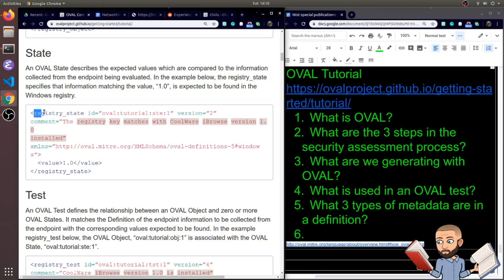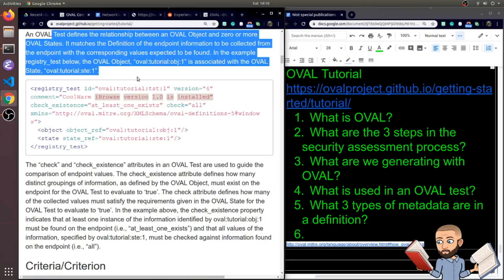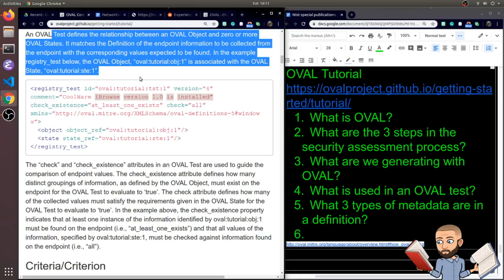This is all inside of the registry state. So the OVAL test defines the relationship between the object and zero or more states. It matches the definition of the endpoint information to be collected from the endpoint with the corresponding values expected to be found. So in the example registry test below, the OVAL object, OVAL tutorial object 1 is associated with the OVAL state, OVAL tutorial state 1. So that's how we set up our test right there.